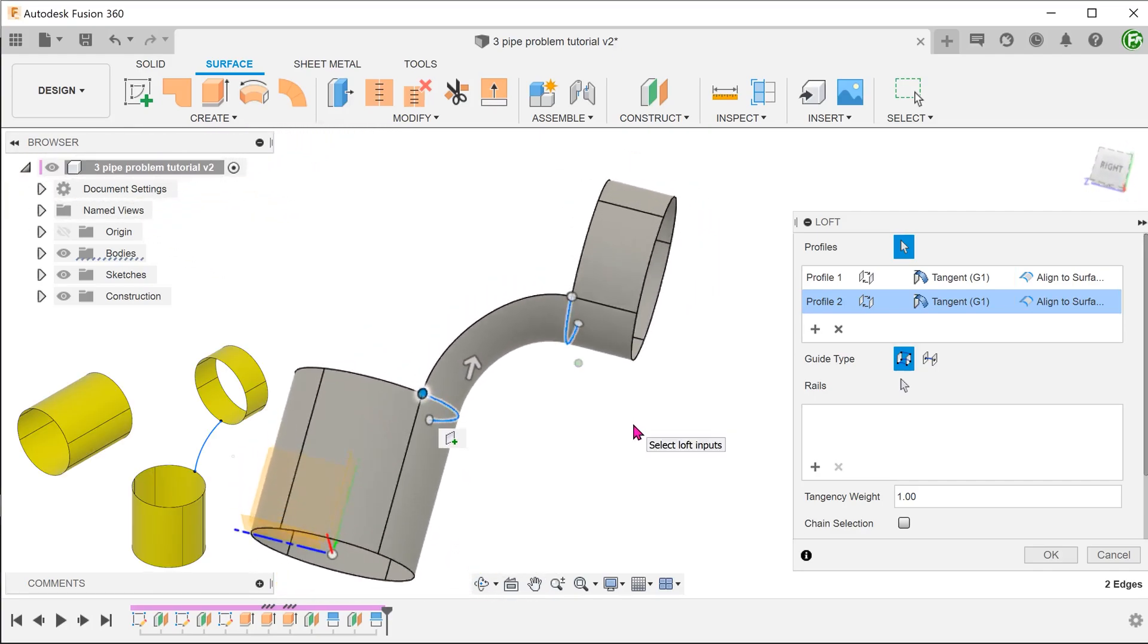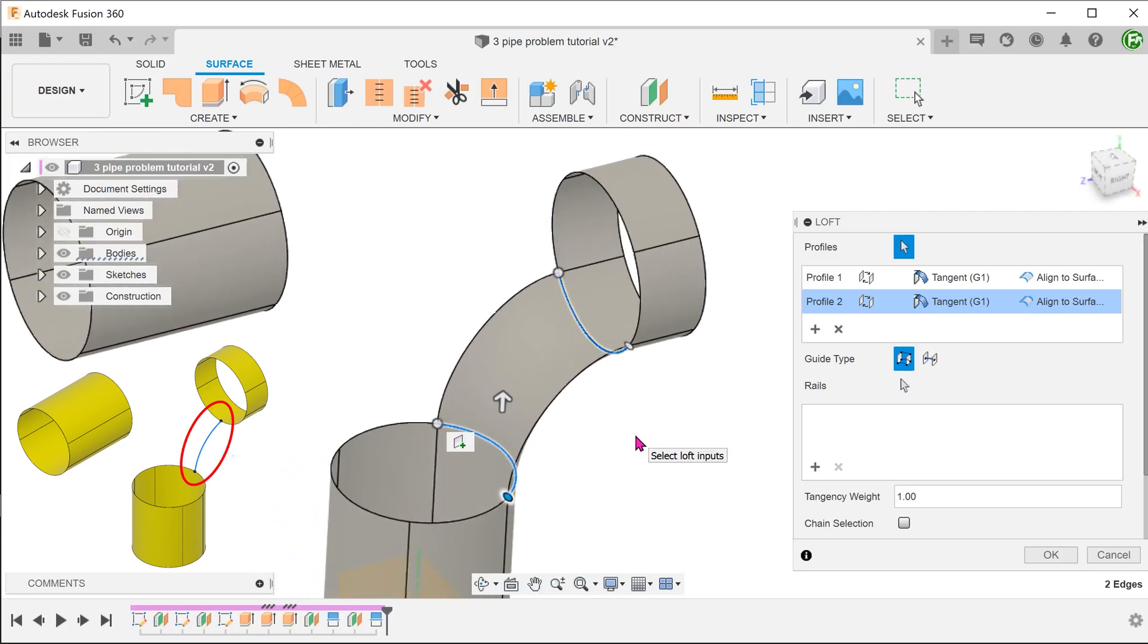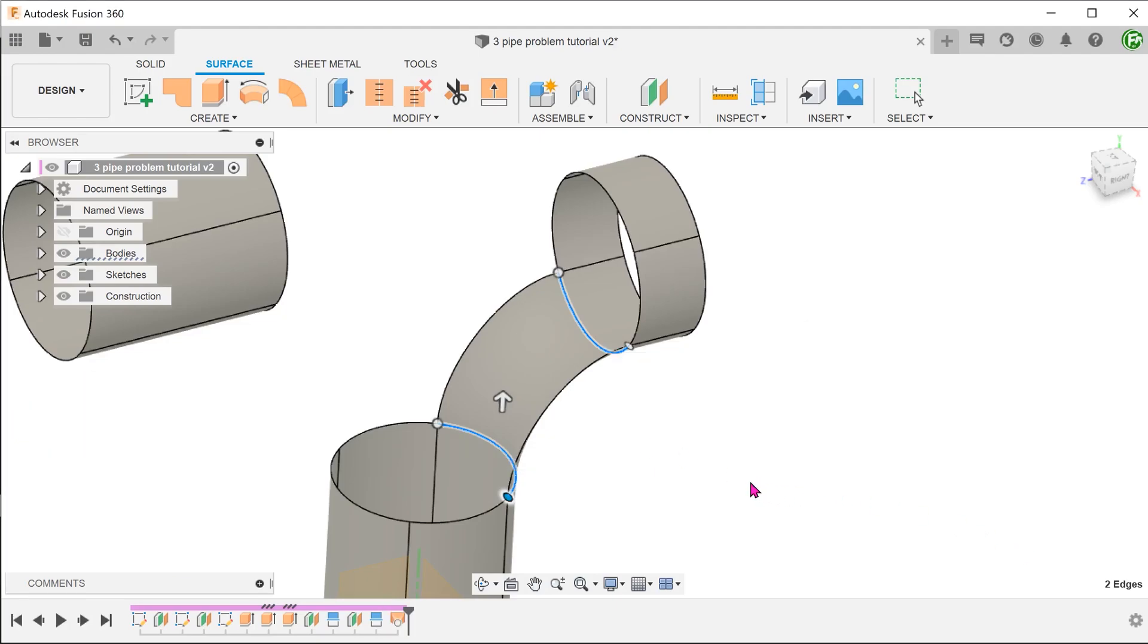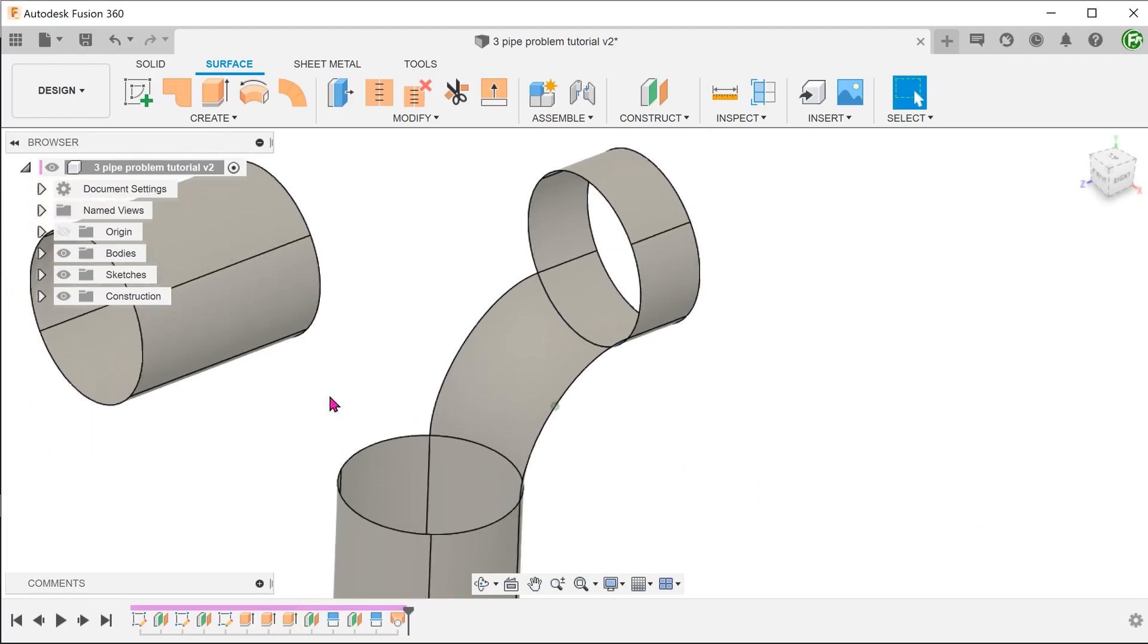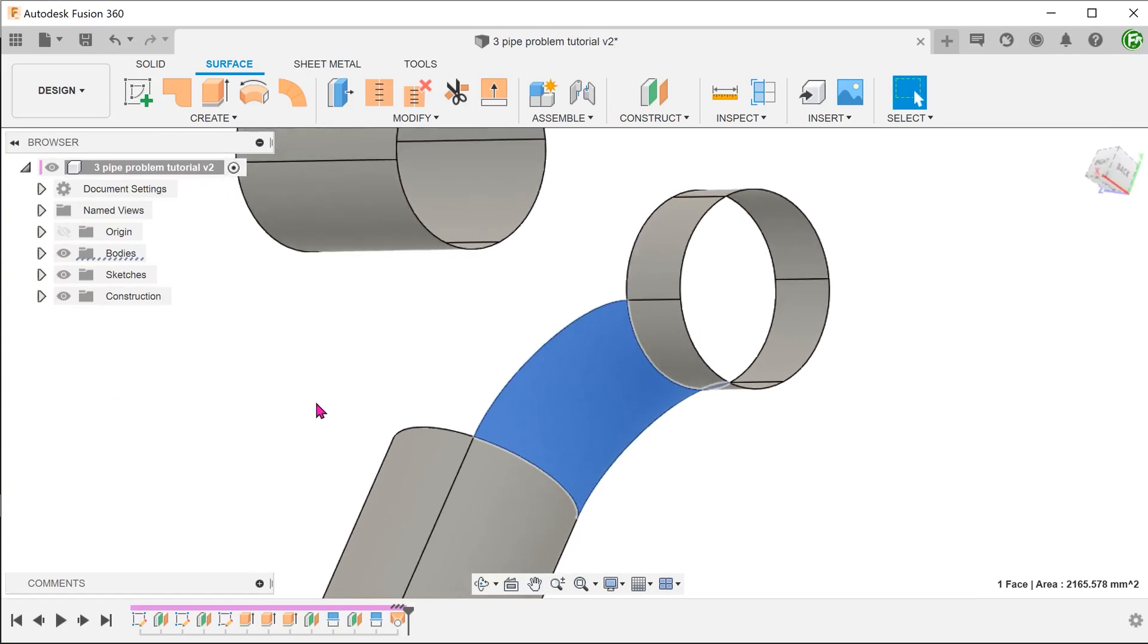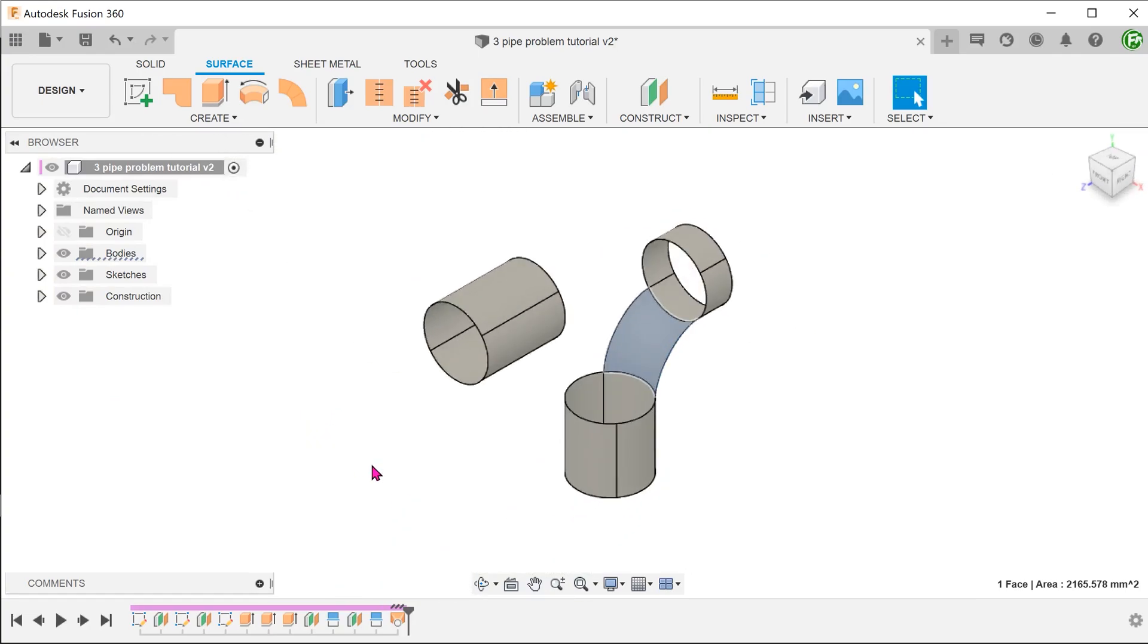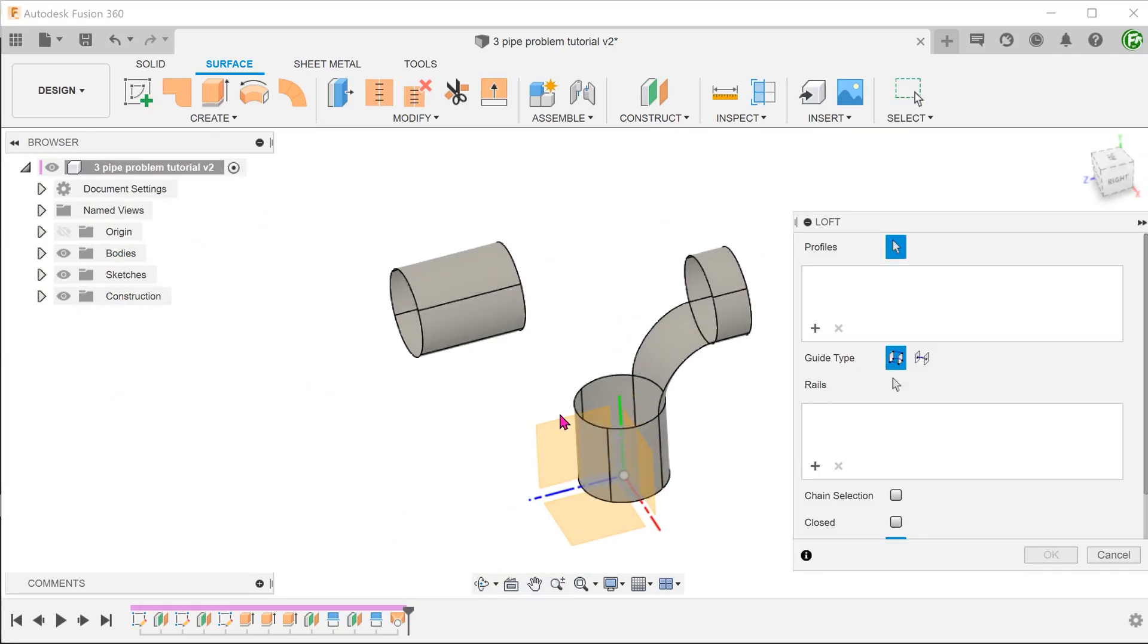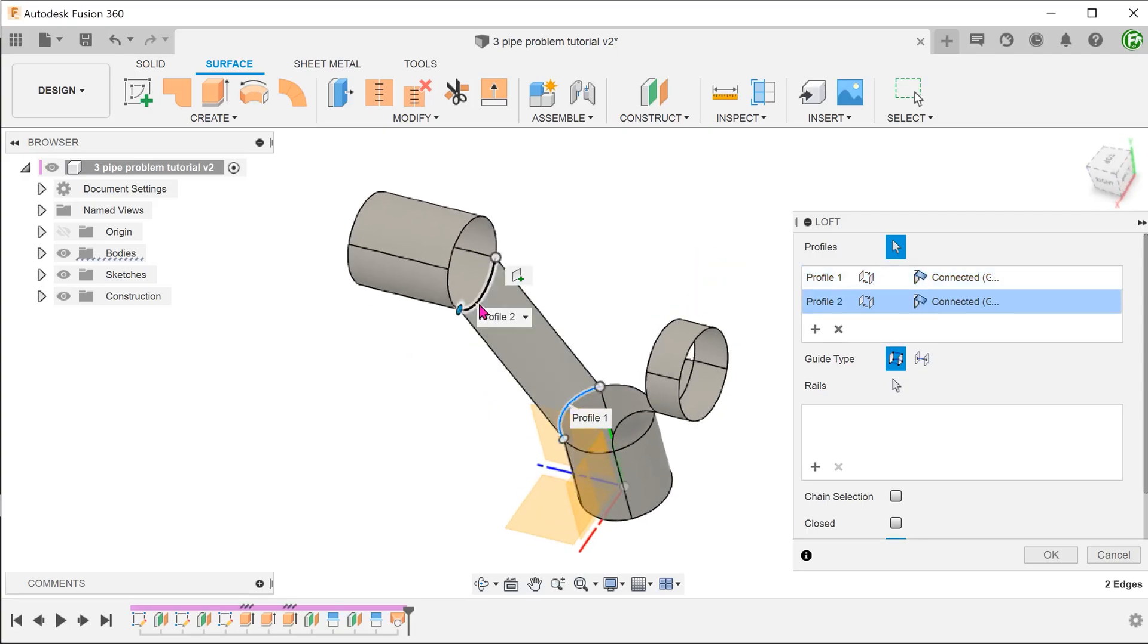You can sketch a centerline to get more control of the loft if you need. Repeat the same steps to build the other 2 bridging surfaces.